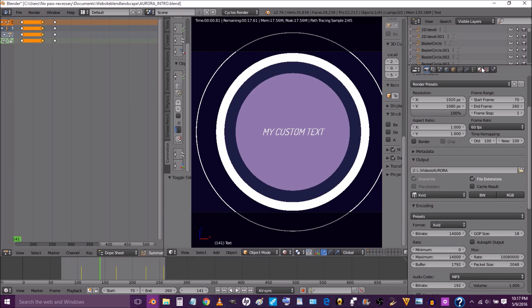The next thing we're going to show you is how to save it as a video. Choose an output folder for your video — it can be any folder on your computer — and press Accept. Go back to solid view, and once you've got all the colors you want, come up here.